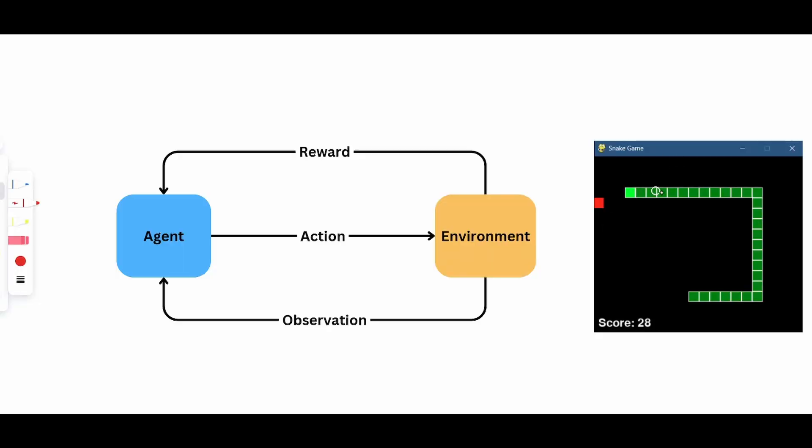Okay, so I have an image of the Snake game on the right for reference. On the left side, this is the reinforcement learning paradigm. So we need to fit the game into this paradigm in order to be able to train it with reinforcement learning.